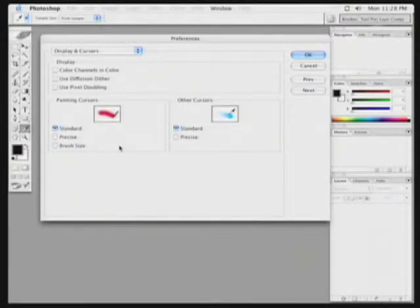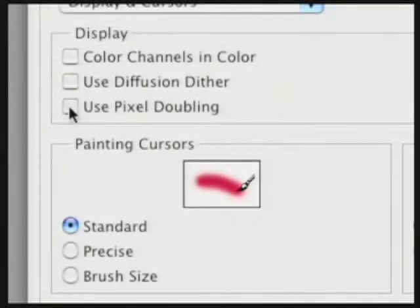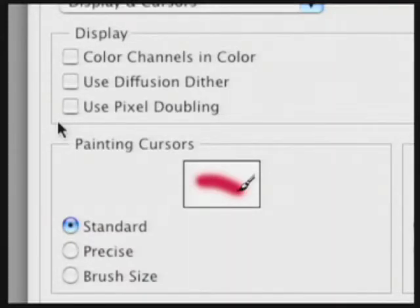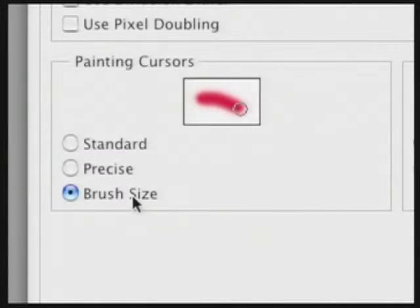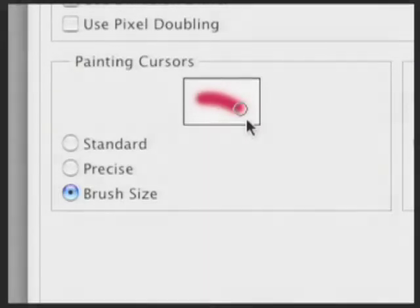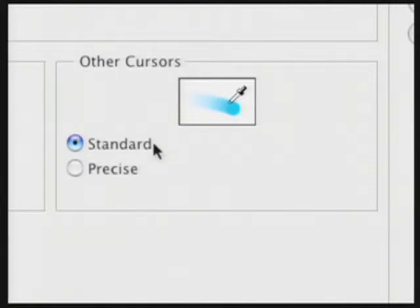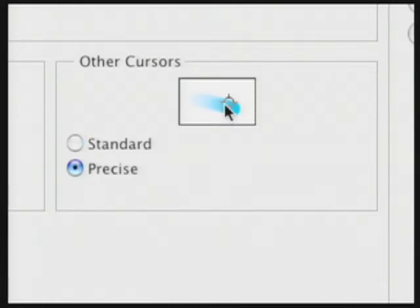On this page, there are a few important things to change. In the Display area, leave all boxes unchecked — when viewing channels, you want to see them as grayscale files, because it's easier to judge contrast and problems with the image, much like a camera's grayscale viewfinder. Don't use Diffusion Dither or Pixel Doubling, as these give you a lower quality image on screen. For Painting Cursors, I find it more accurate to use the Brush Size option — as you change the size and shape of the brush, the cursor adjusts on screen, making it easier to know where a paint stroke will go. In the Other Cursors area, rather than standard cursors, I prefer a precise icon, which gives me a target sample so I have a very good idea where I'm clicking.